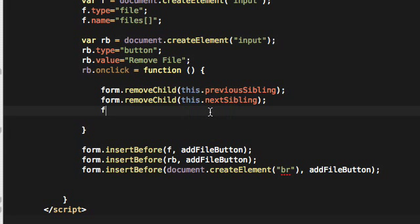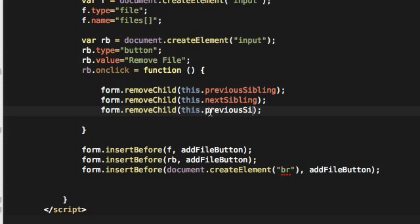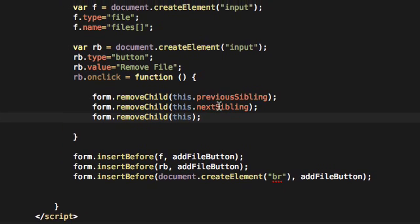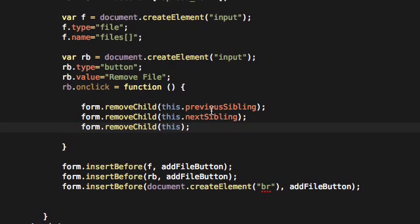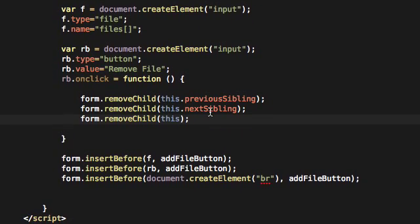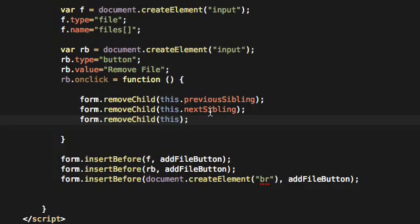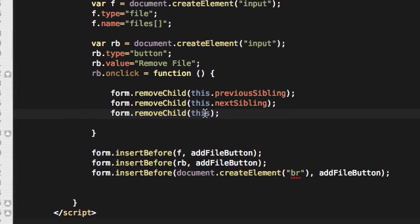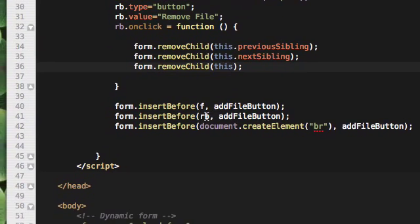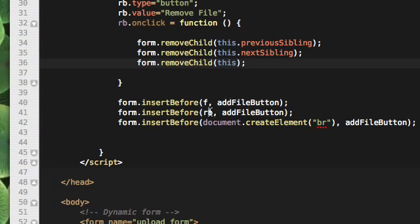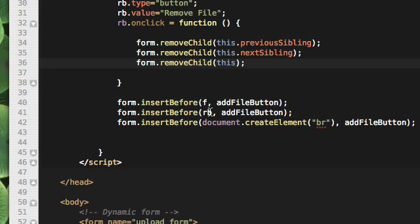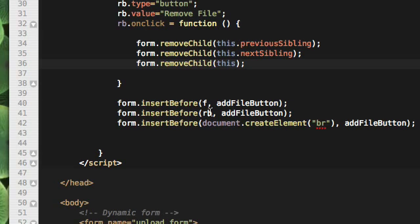So at the end I'm going to delete the br, the remove button tag as well. So previousSibling gave me the file, nextSibling gave me the BR tag that we added at the end, and this variable will give me rb, the remove button. Save it.